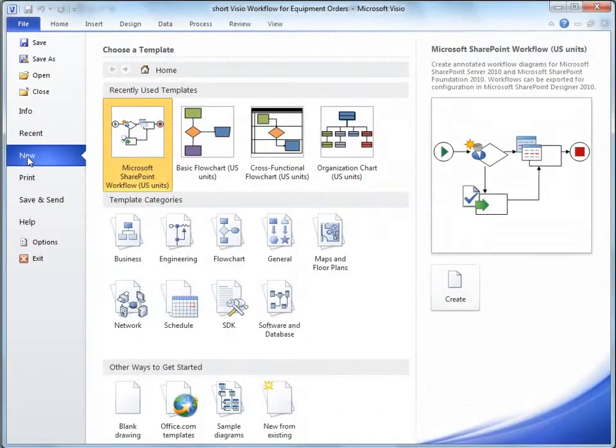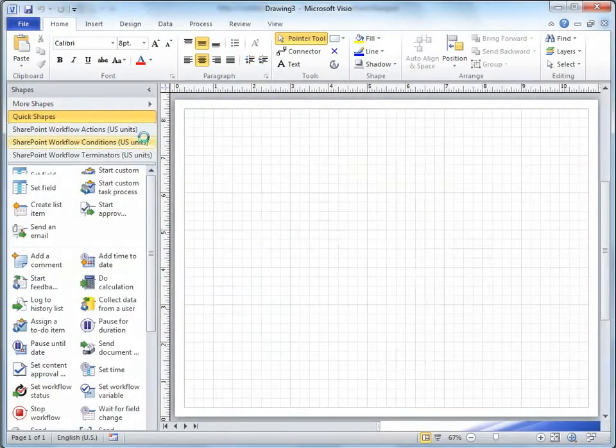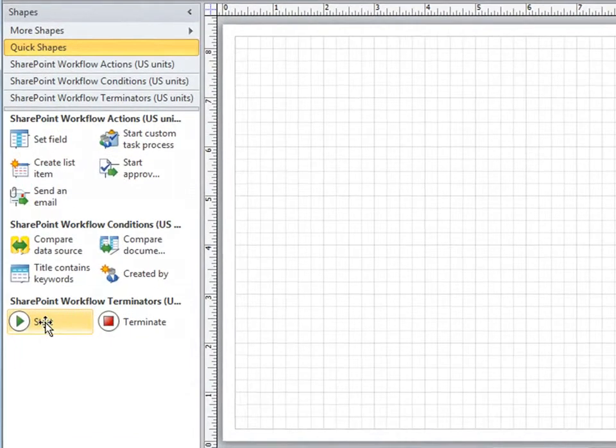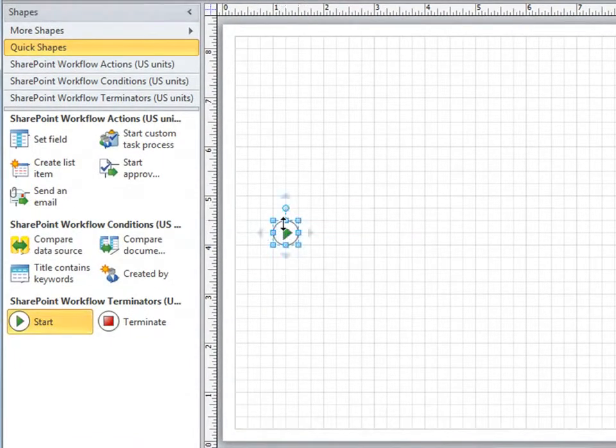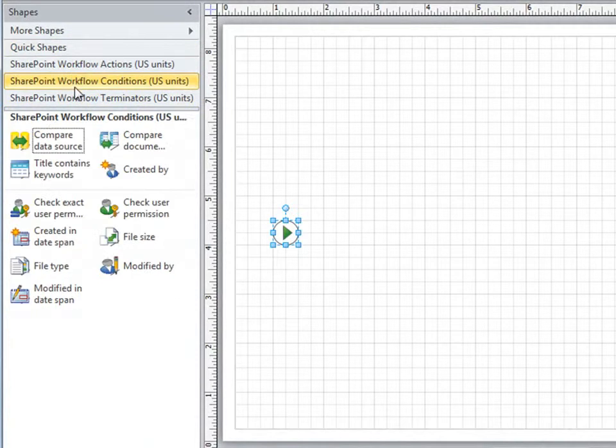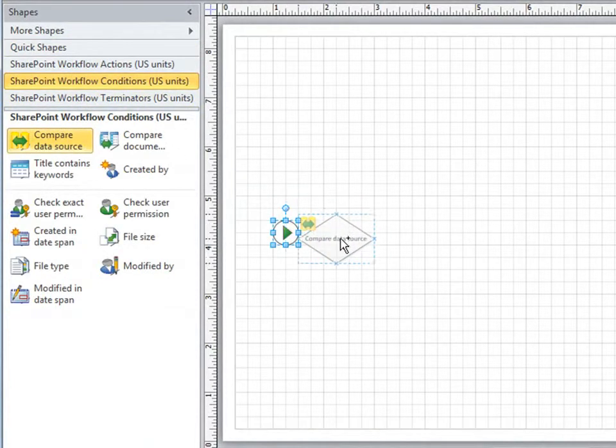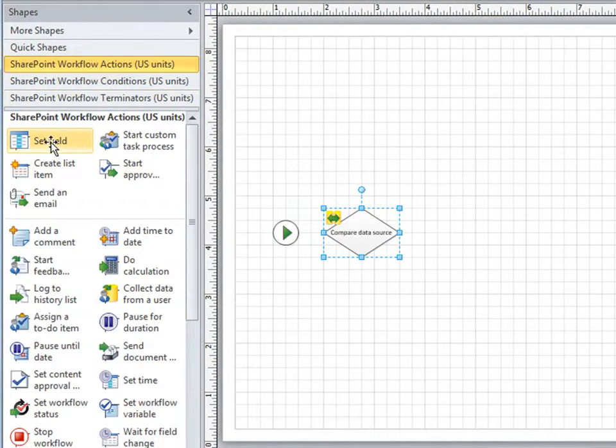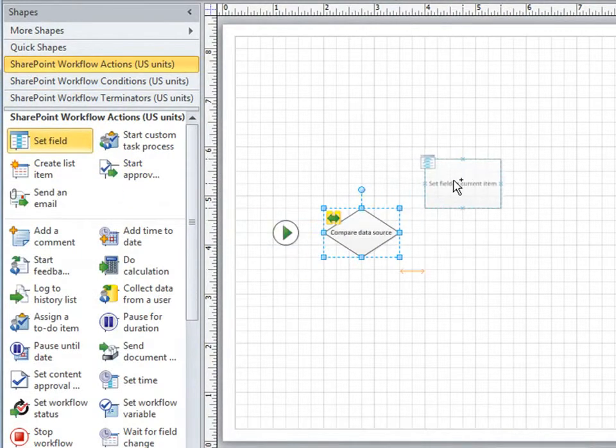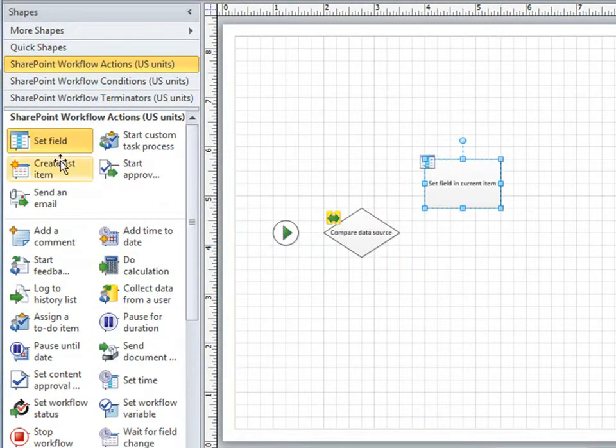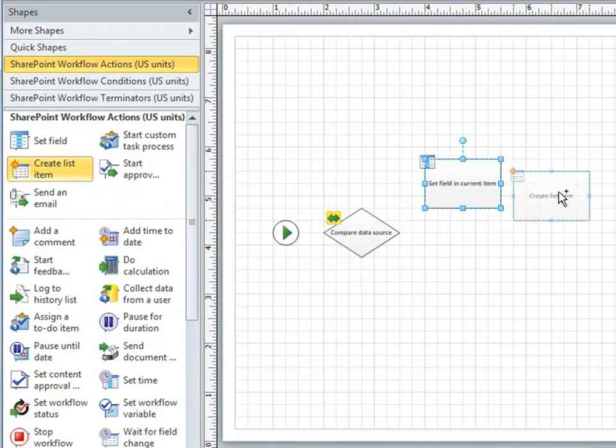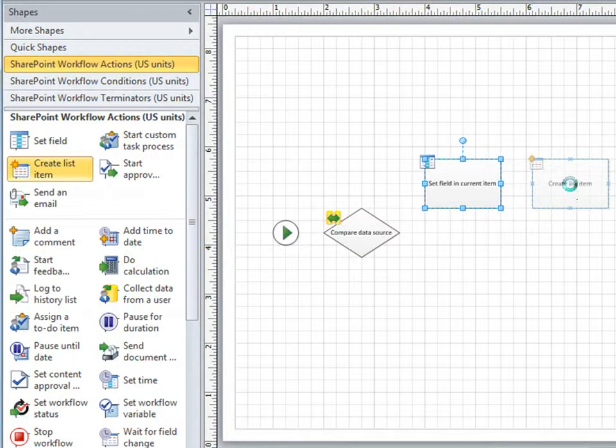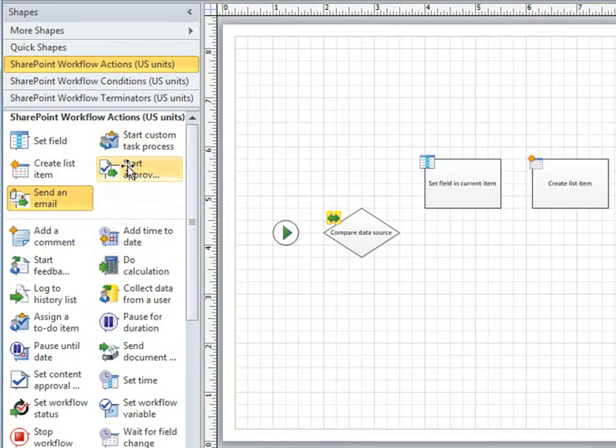Now another way to design a workflow is to use Visio 2010. Here I'll create the same equipment workflow I created earlier, this time dragging and dropping shapes for each condition and each action. I add a start point. I'll compare data sources for my amount field. I'll set the workflow status. I'll create the orders list. And so on.